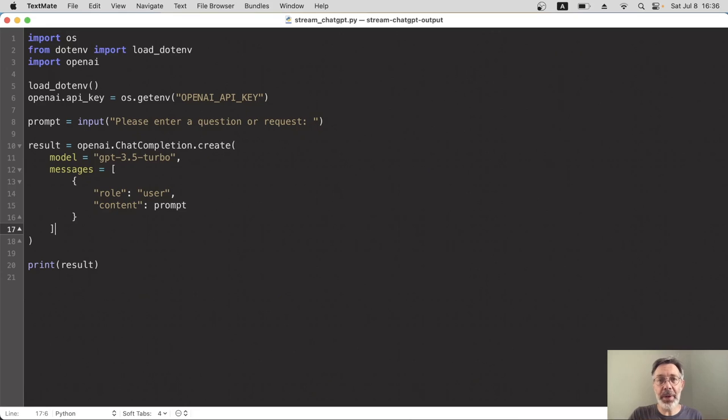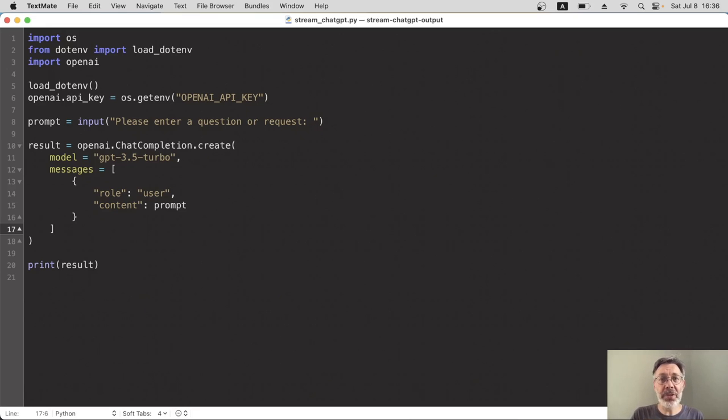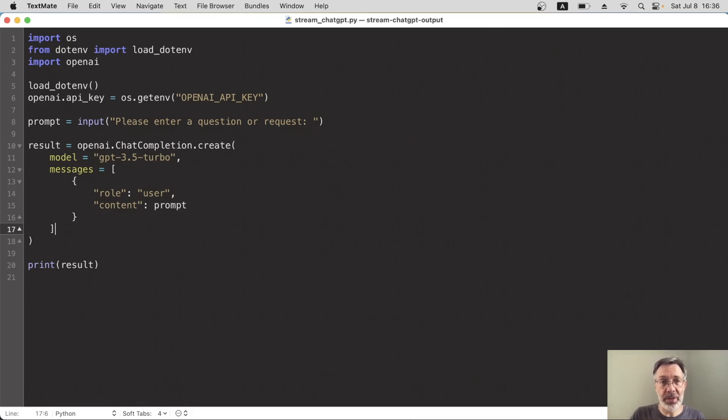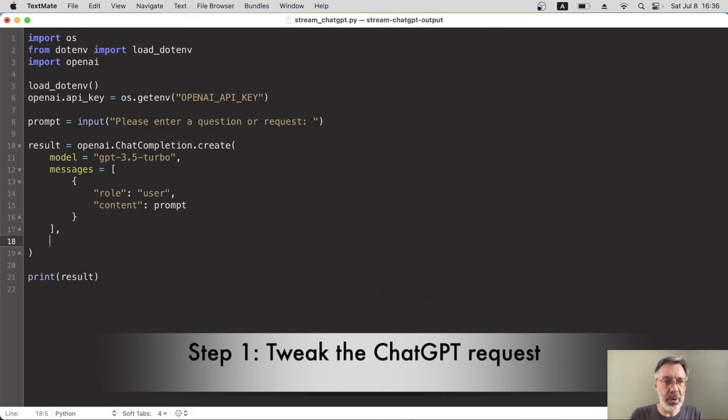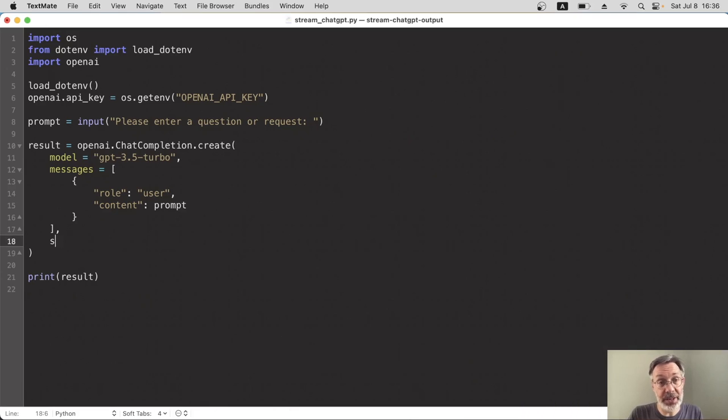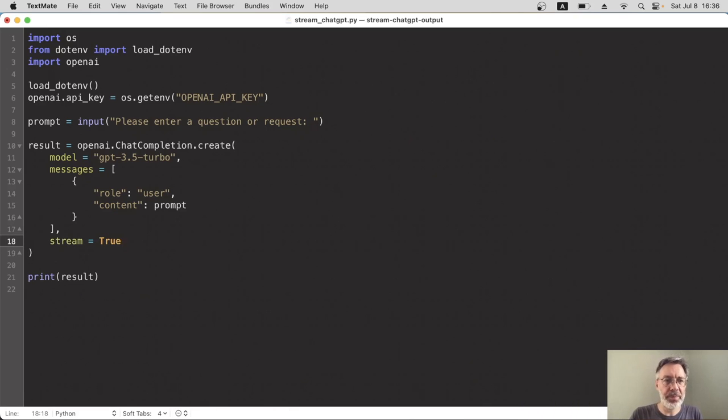I'll start off with this basic program here that just prints a response from ChatGPT. And the first thing to do if you want a stream is to add a stream parameter to the request, to the create function. So we've got model, we've got messages, and so we add a new optional one, which is stream. And that must equal true. Okay, that's the request done.